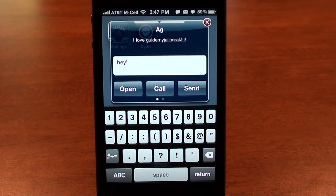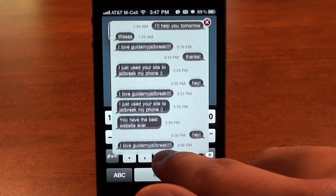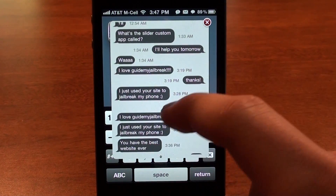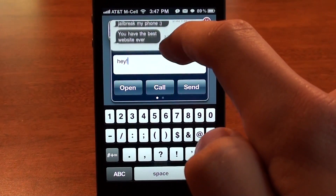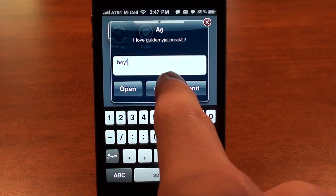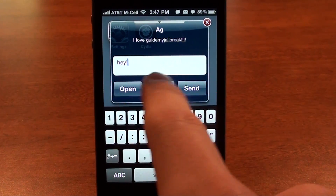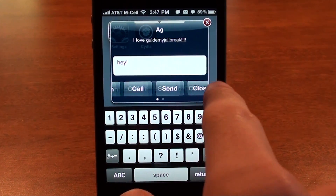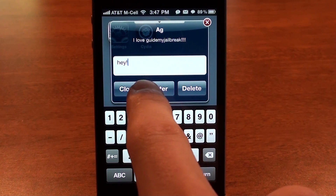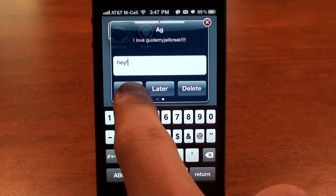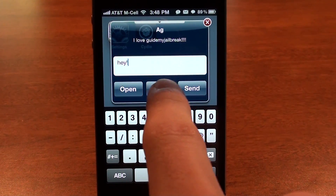Another cool feature about this pop-up is that you can actually pull down your recent conversations and read them to see what you've been saying. You can also add more buttons and scroll through them to do different things like delete the message, mark it as not read, do later, or call a person right there.